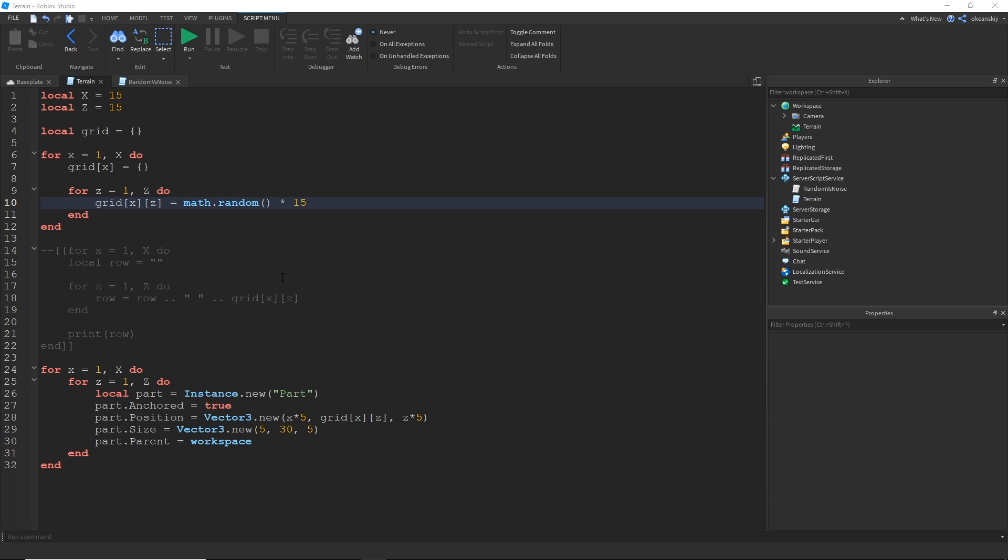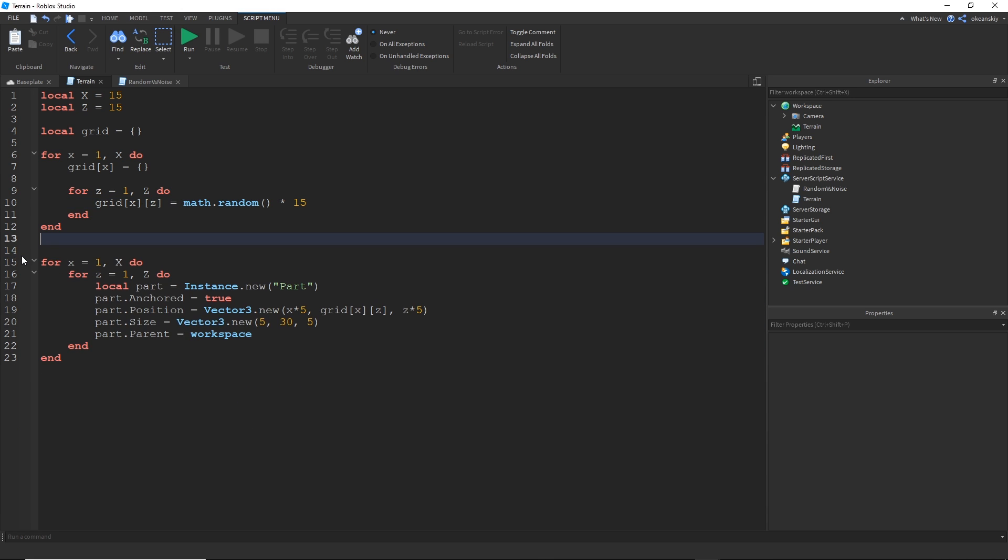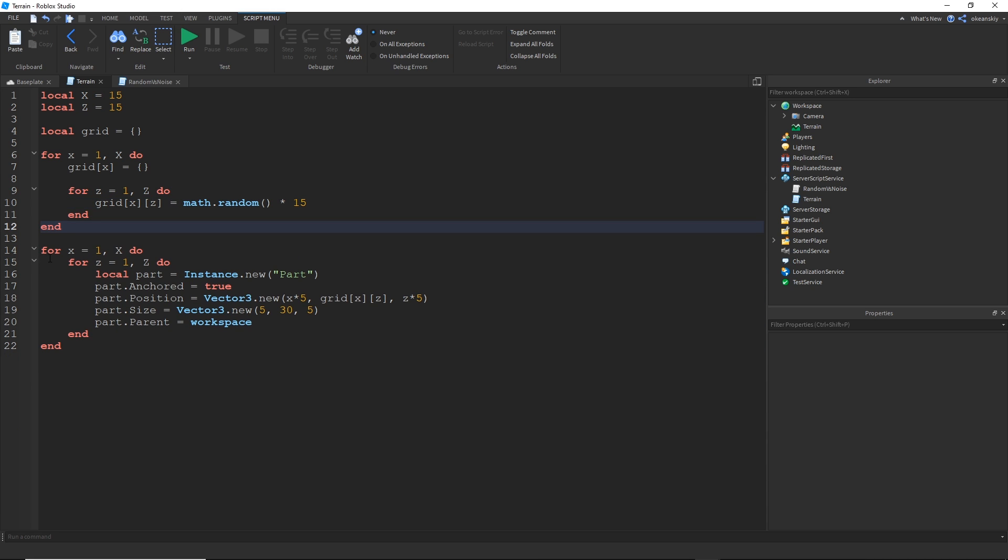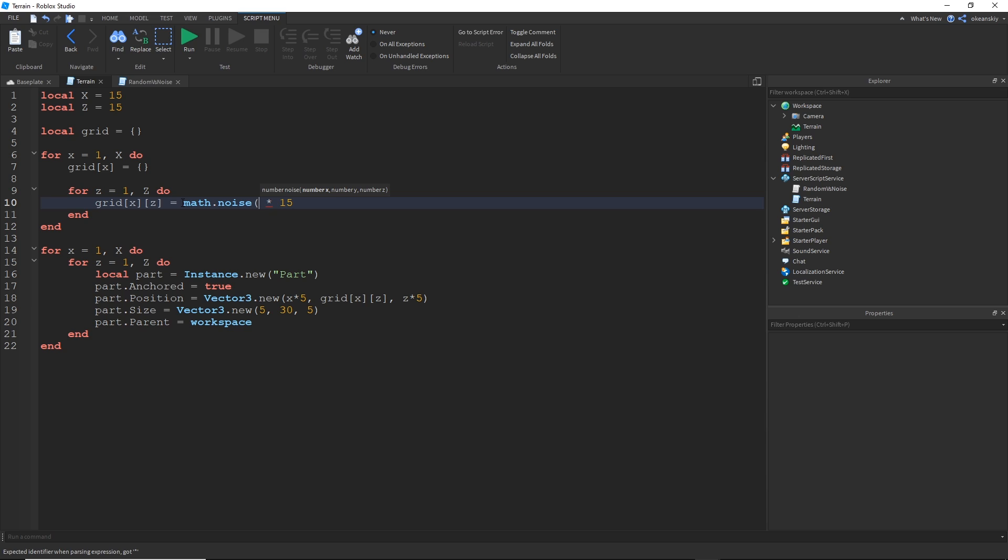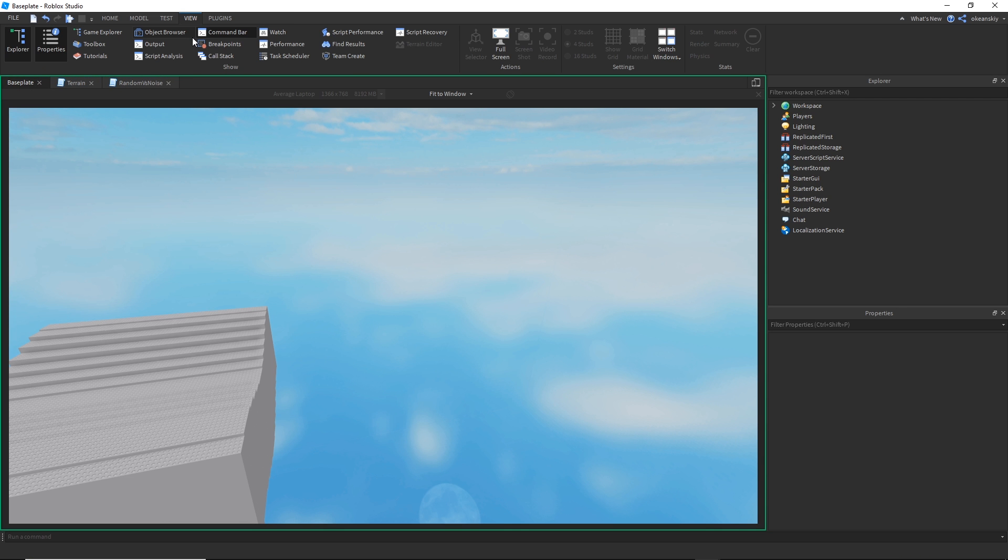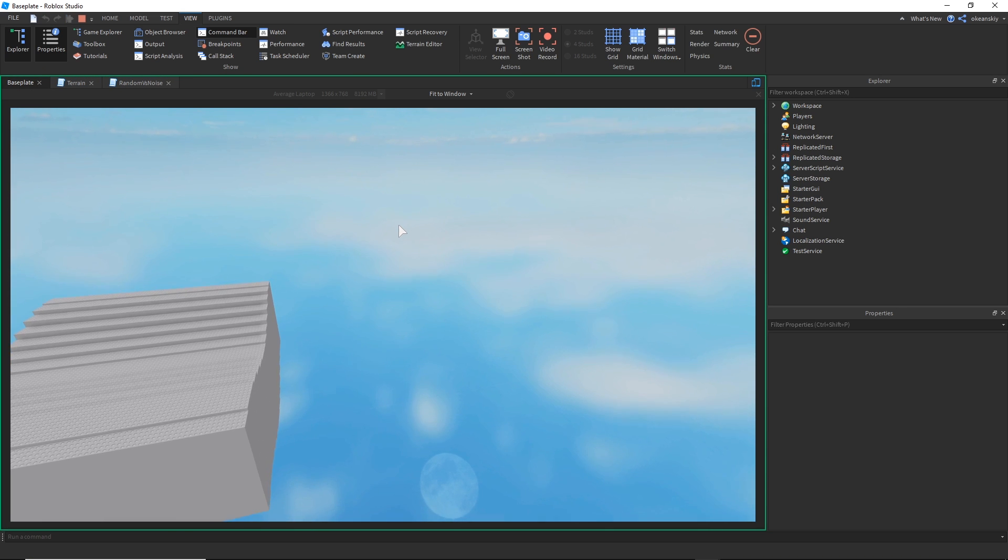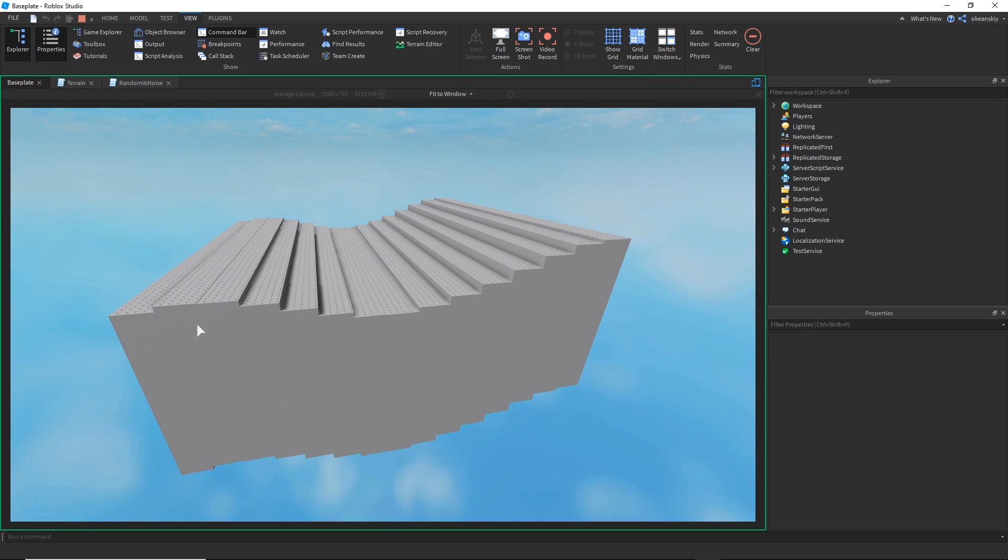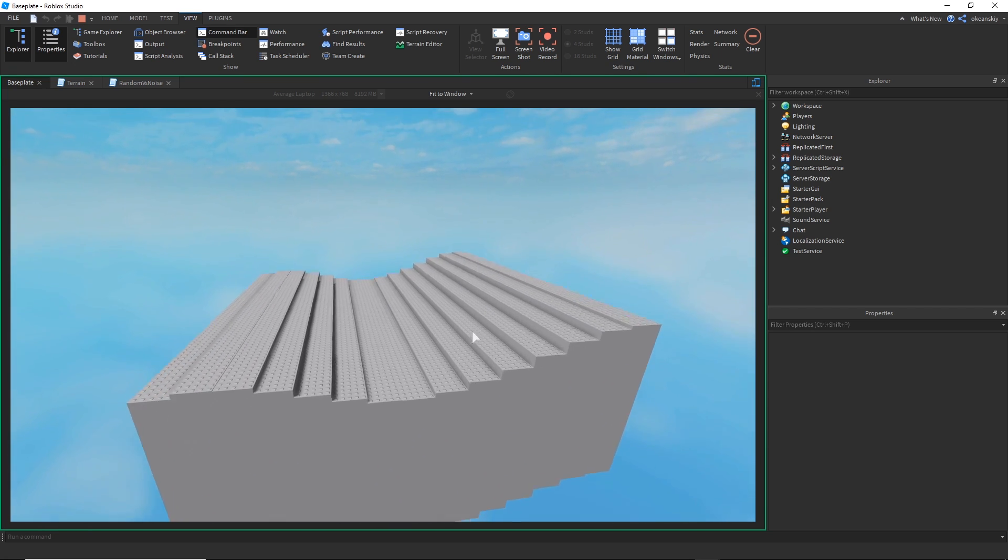Alright, so going back to our terrain script, I'm going to just get rid of this for now. Well, actually just permanently because we don't really need that anymore. But the main purpose is to replace math.random with math.noise. And for the argument, the position argument, I'm going to just use my x and my z. I'm just going to use my x for now and divide it by 10 so it's in small steps. You can divide it by more if you want. And let's go ahead and run that.